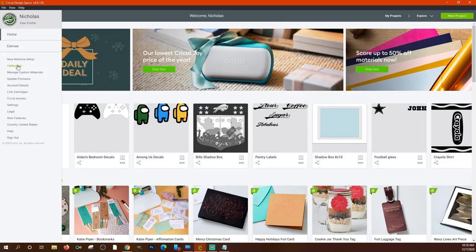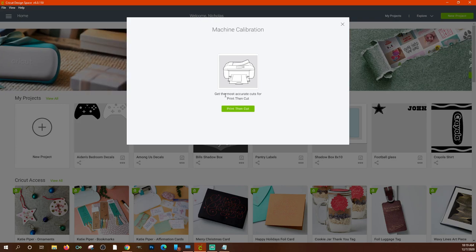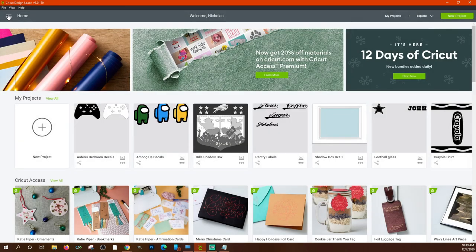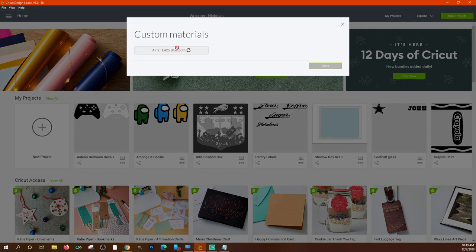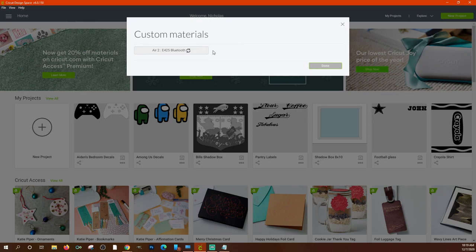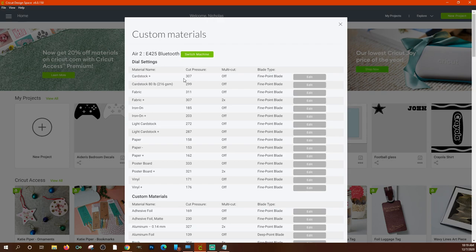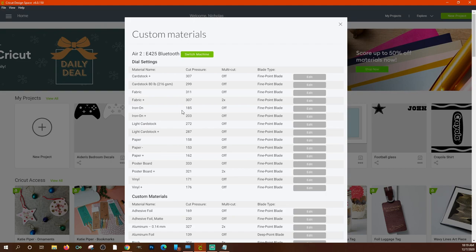Next in the menu is 'Calibration,' which is for print-then-cut. It tells you right there: get the most accurate cuts for print-then-cut. You can click this and it will take you through calibrating your machine so that you can get perfect cutouts when you do print-then-cut. 'Manage Custom Materials' is a helpful screen — you need your machine on and Bluetooth will pick it up.